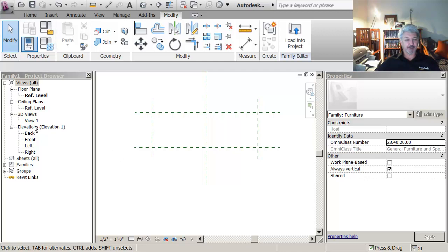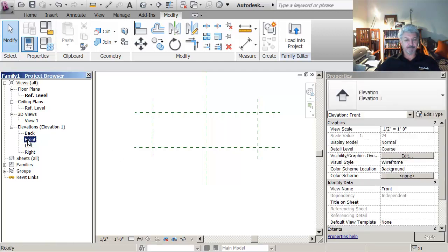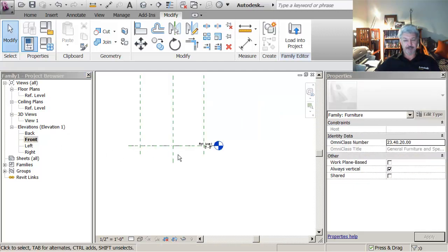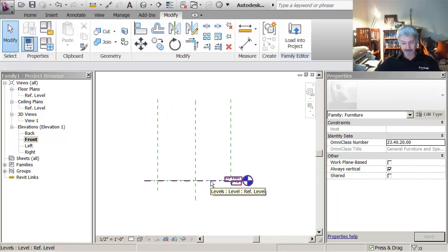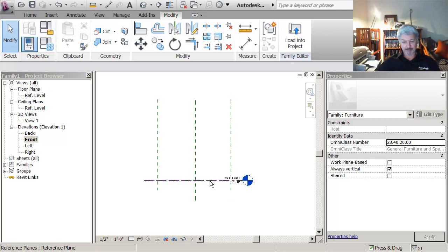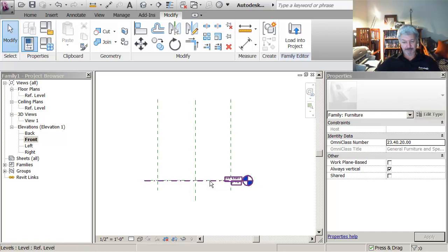And I just want to point out that in this front view I've got a reference level and a reference plane right on top of each other. You can tap between them to find the one that you want.